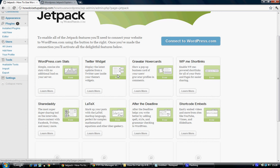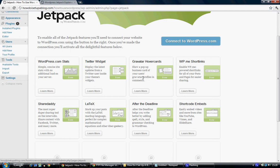Gravatar hover cards is basically when you have a person, somebody comments on your post, it gives a little picture and it'll pop up like a little hover card with a photograph of them or an avatar. So that's a good one to use. It makes your WordPress blog become more attractive to the users.